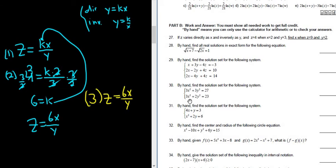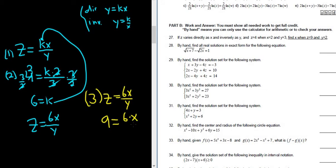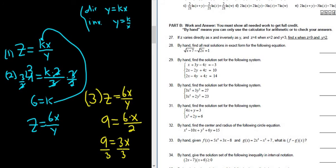It says find x — we have to find x, which is different; I was expecting it to say find z. Find x when z equals 9 and y equals 2. So we plug in 9 for z, 6 times x for the numerator, and 2 for y. That gives us 9 equals 3x, so dividing by 3, x equals 3.